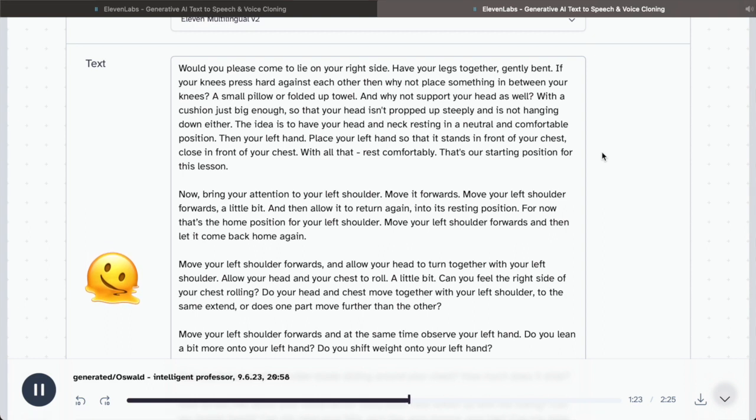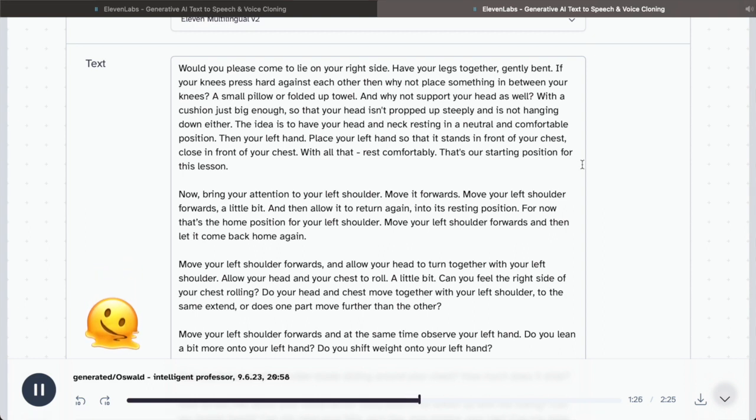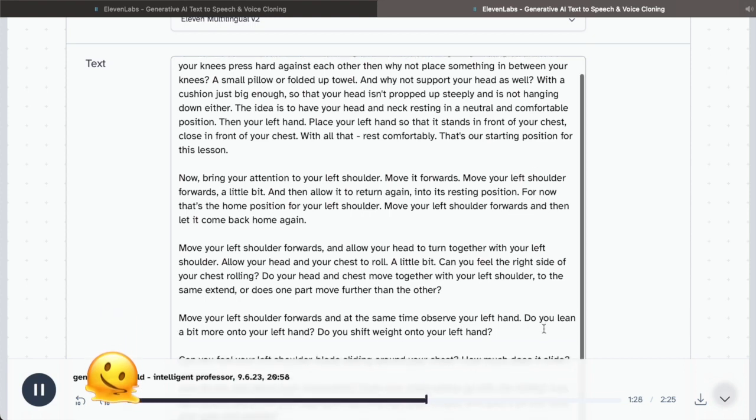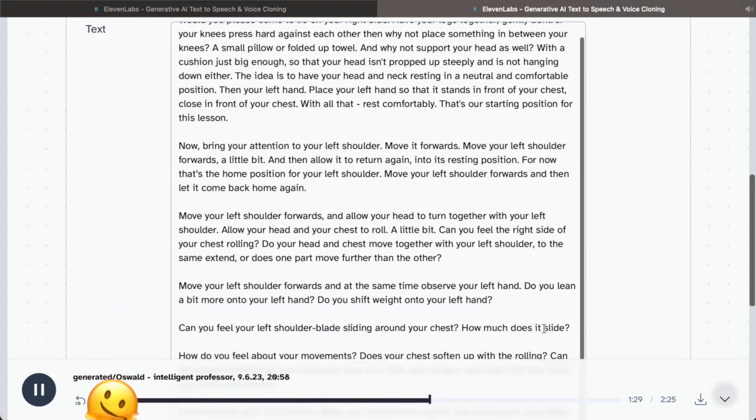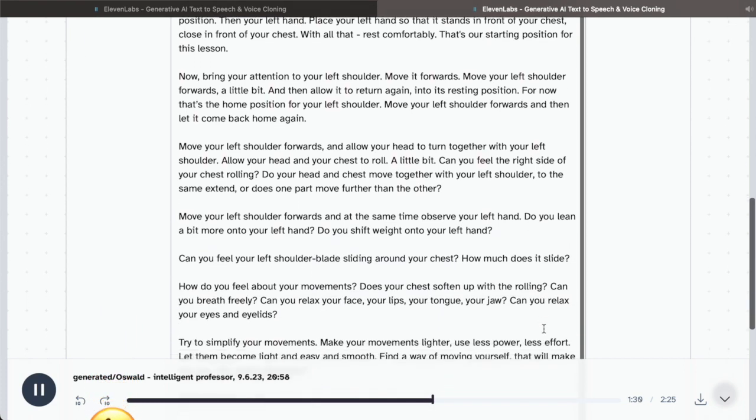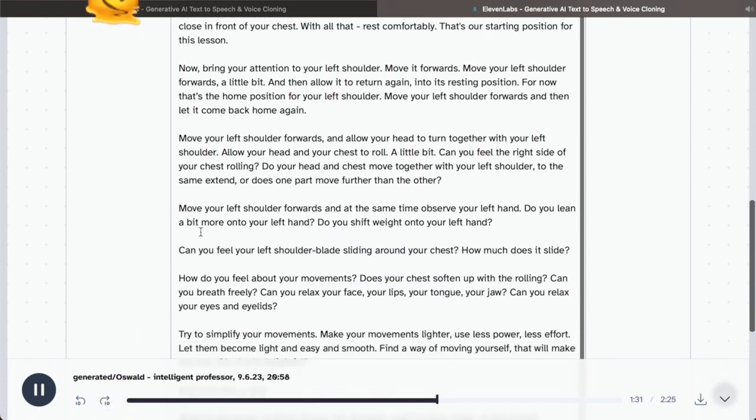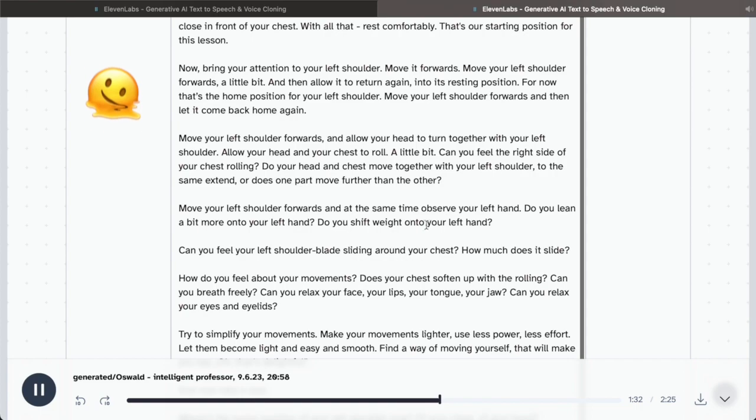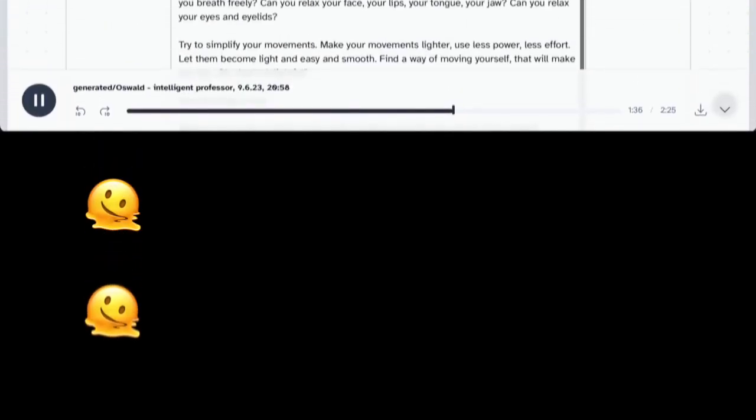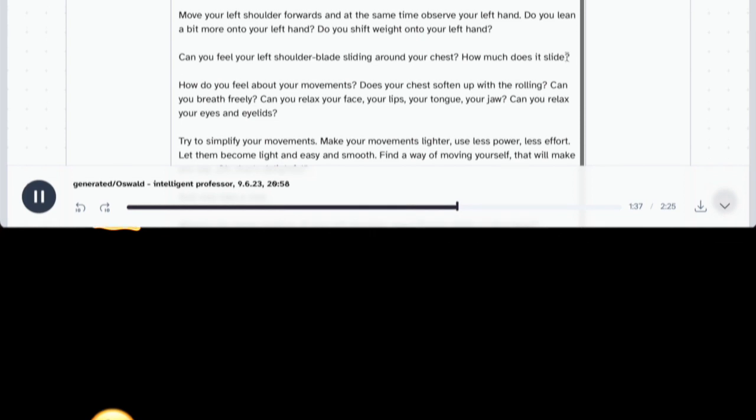Move your left shoulder forwards and at the same time observe your left hand. Do you lean a bit more onto your left hand? Do you shift weight onto your left hand? Can you feel your left shoulder blades sliding around your chest? How much does it slide?